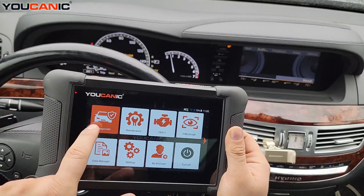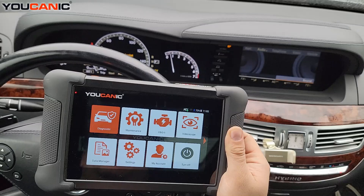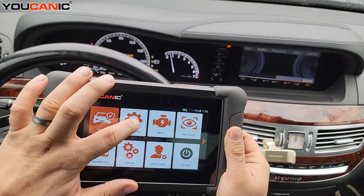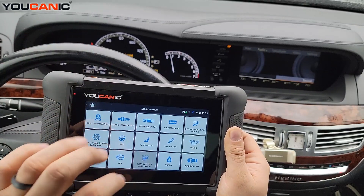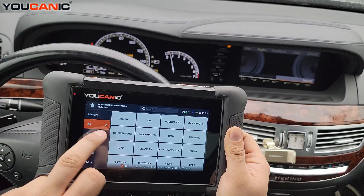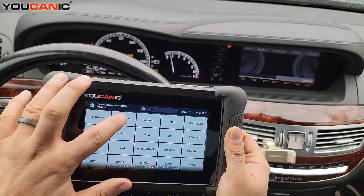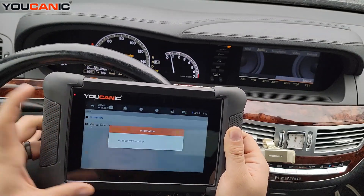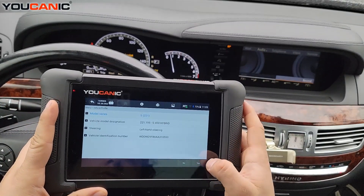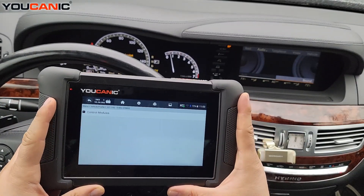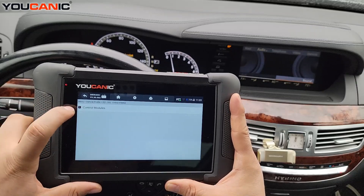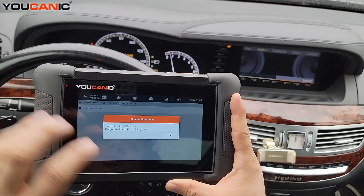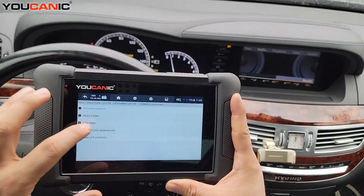You can do this in two ways. You can go to Diagnostics, then select Mercedes, then Control Units, and select Transmission Control Unit. Or you can go to Maintenance, then Transmission Adaptation, select Mercedes, then do Smart or manual selection, select the model, press Yes, and here we have the control modules — we're only seeing Transmission because we're focusing on transmission adaptation.